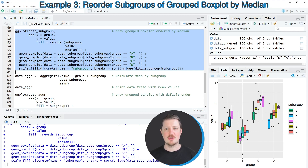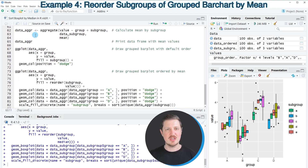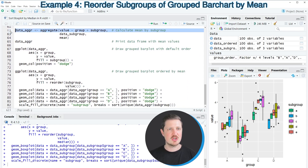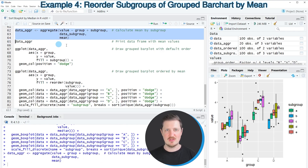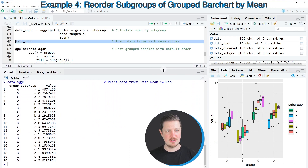It's also possible to order other types of graphics with similar syntax. The next example shows how to order bars of a grouped bar plot based on mean values. First we create a new dataset calculating the mean value for each subgroup using the aggregate function in lines 62 to 64, creating 'data_aggr'. Running line 65 prints this data frame showing groups, subgroups, and the corresponding mean value for each subgroup.